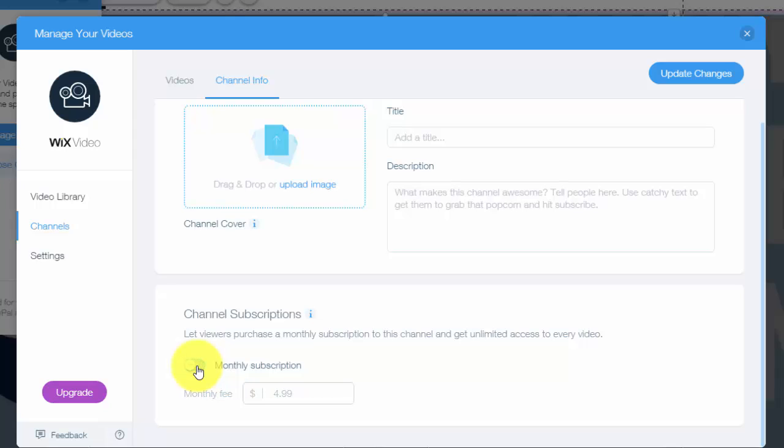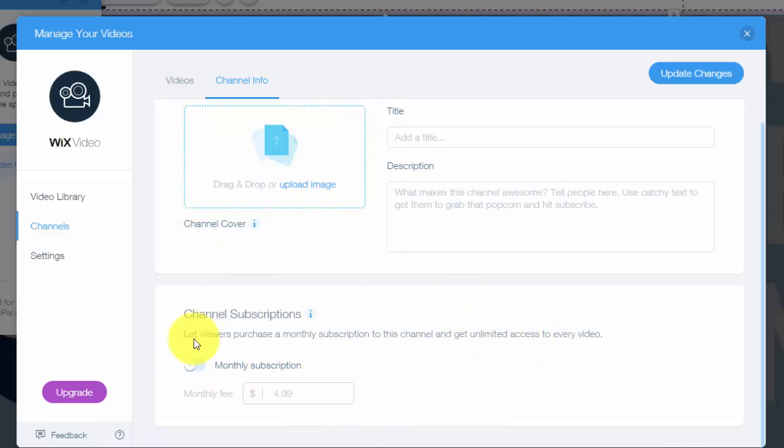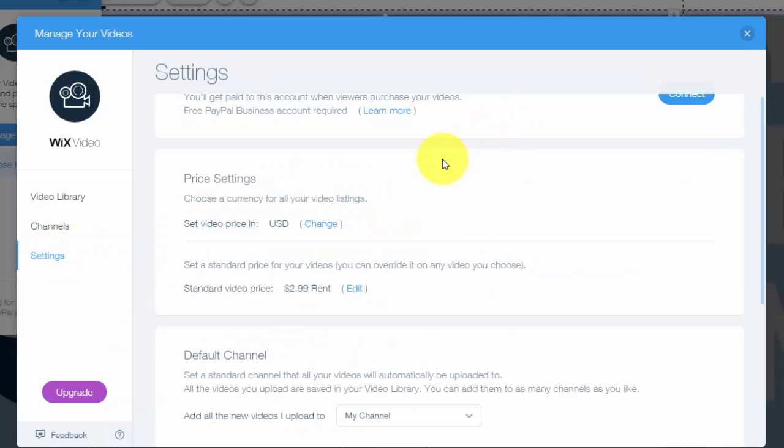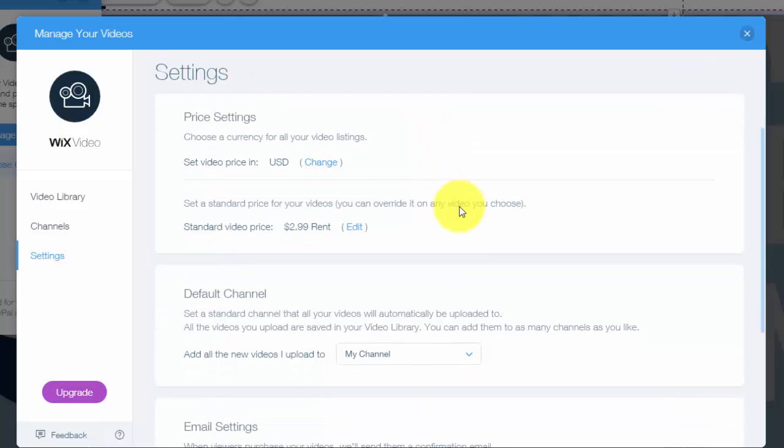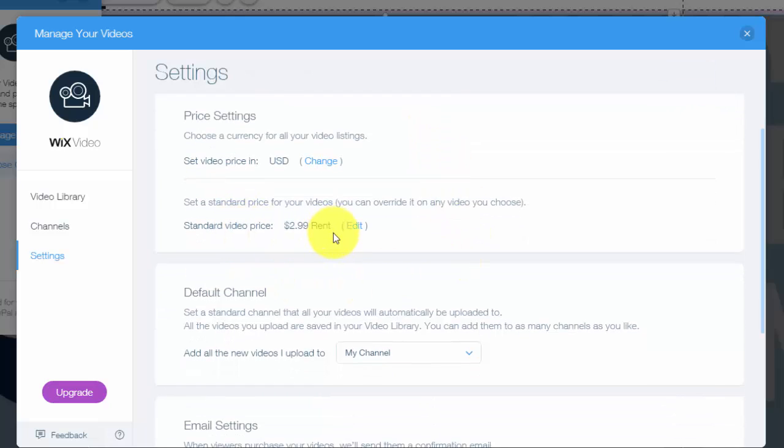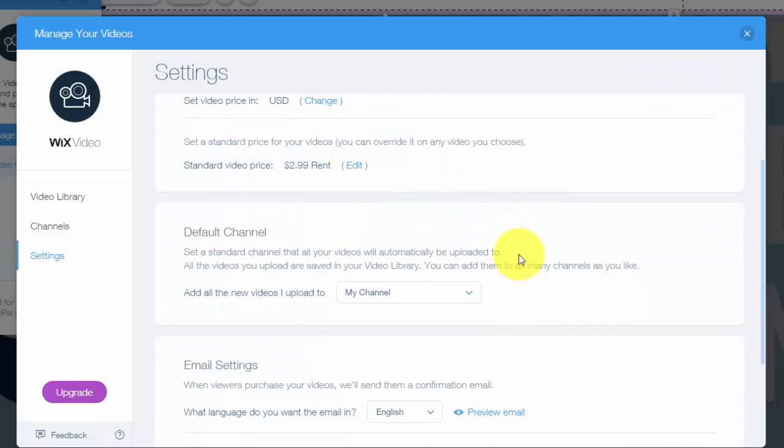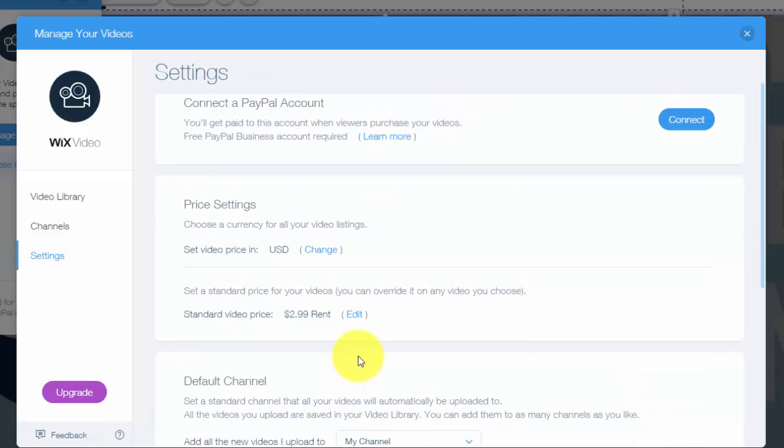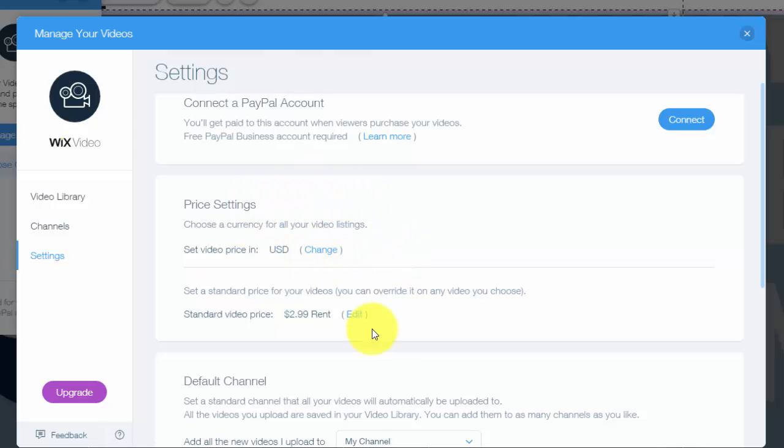And by the way, if you haven't yet, make sure you check out my video on accepting payments on Wix because that will be key when accepting payments from these type of Wix apps. And finally, the settings on here. So you can choose the standard video price, default channels, email settings, contacts. You can connect your PayPal account, which is how you can get paid, and obviously your price settings.